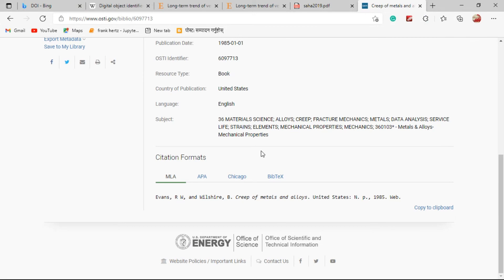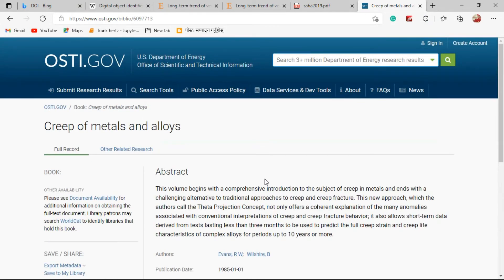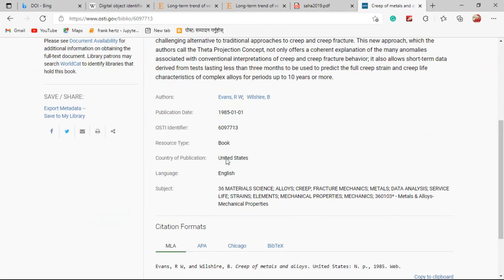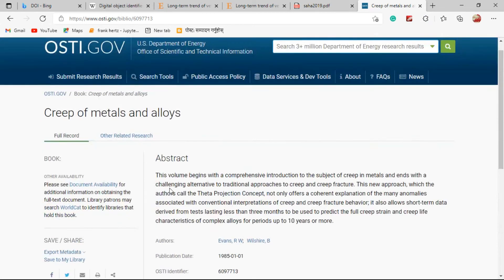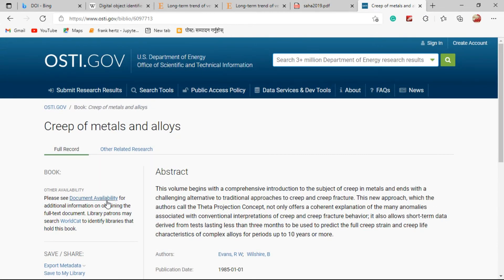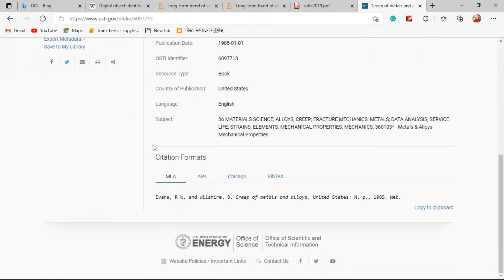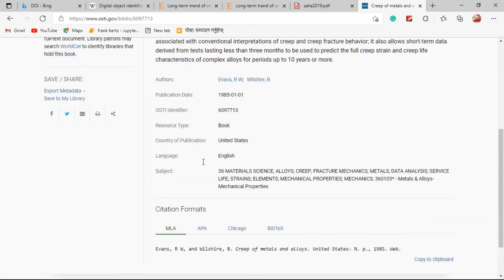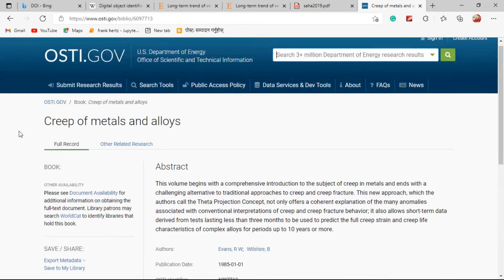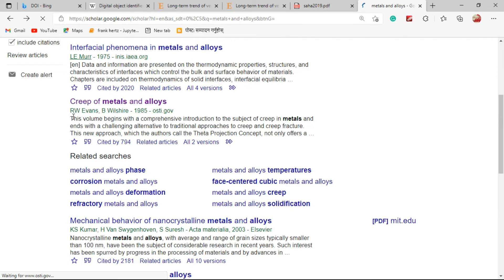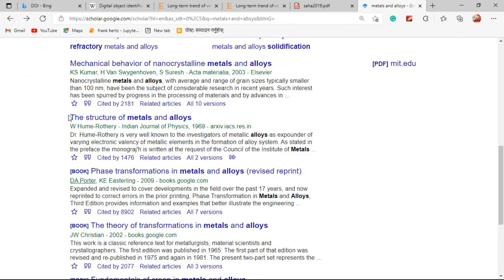Now let me go back. This paper was published in 1985, so that's why this paper doesn't have a DOI. I just wanted to tell you this.